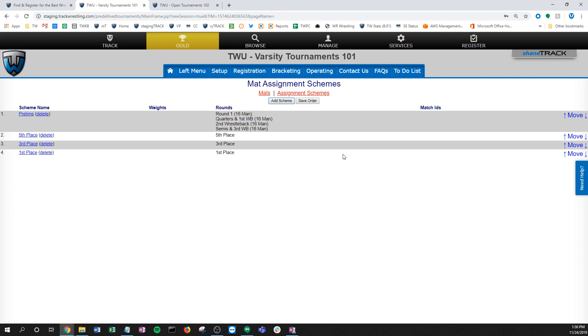From here, what I can do is send maybe my fifth place to mat three, third place to mat two, and first place to mat one. Depends on your tournament, depends on how you want this to run, but the mat assignment schemes are really important, really powerful, and allow you to get those bouts out to your mats at the computers for electronic bouts in any way that you would like them to.